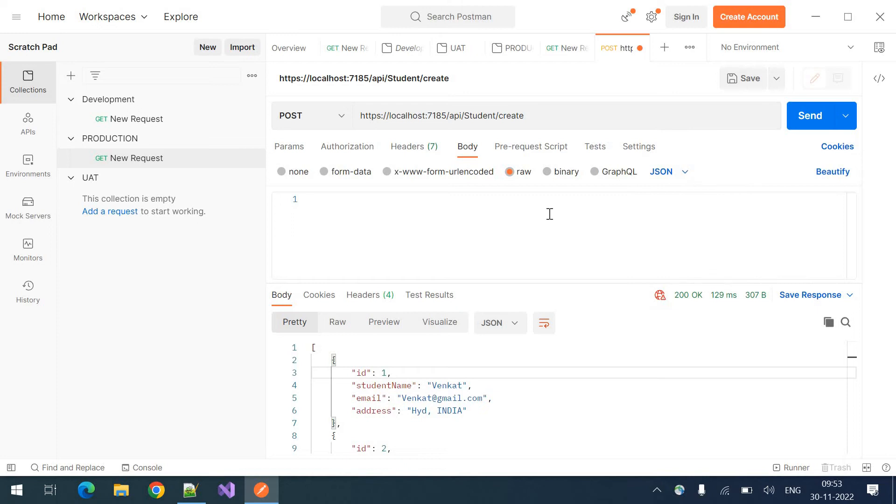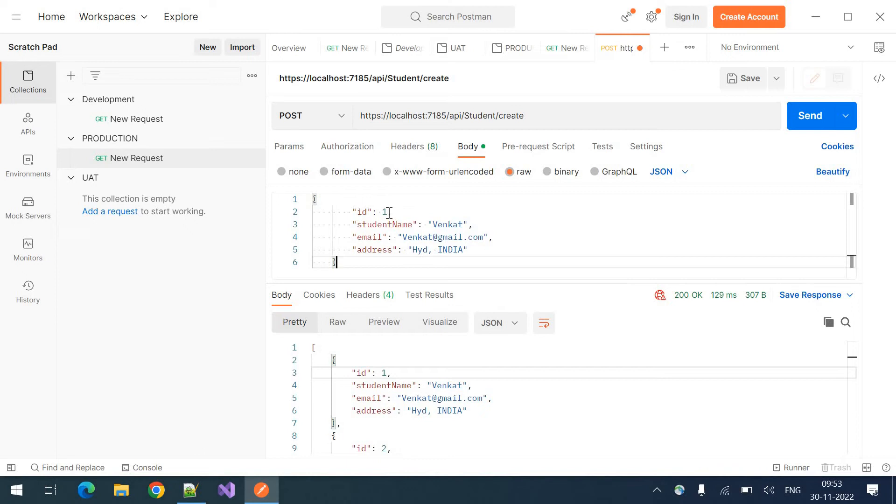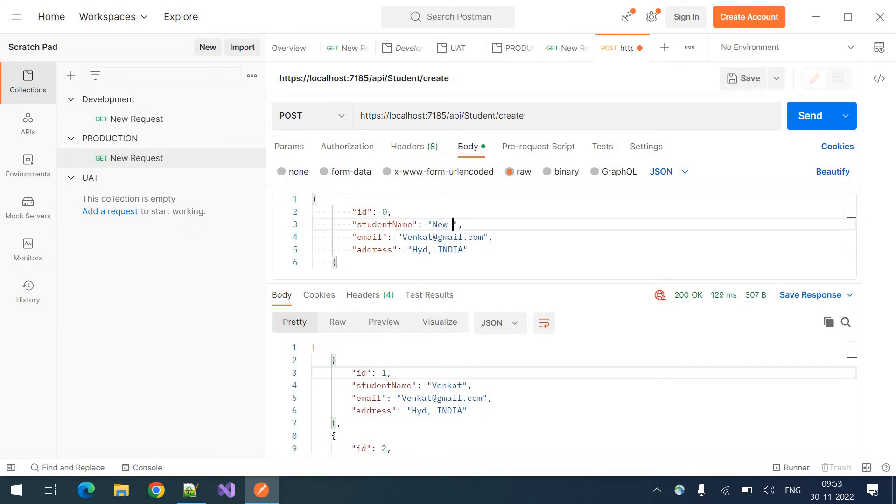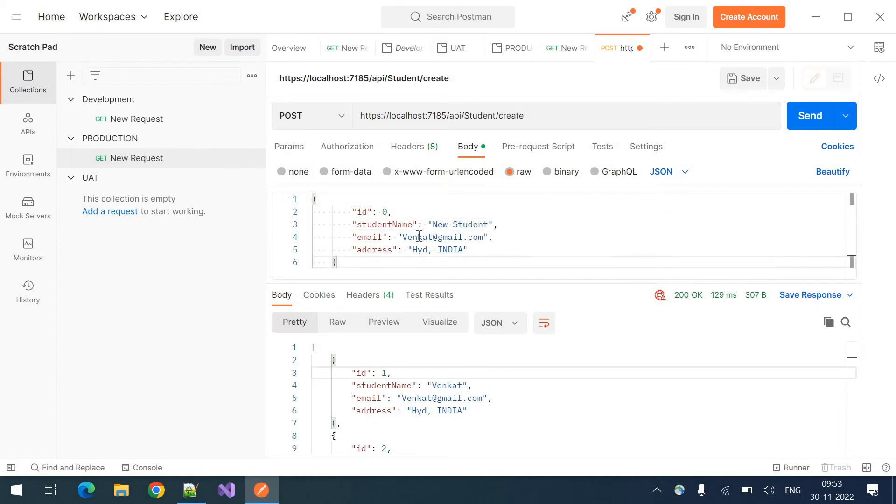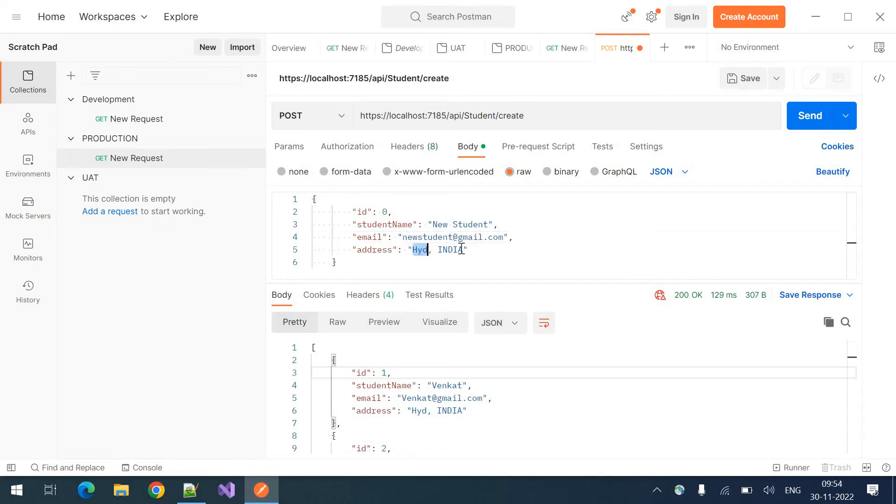And paste the new student details here. So the new student, I'm not sending any ID. I'm making it zero. That's my new student name. New student at the rate gmail dot com. I want to have the same address.